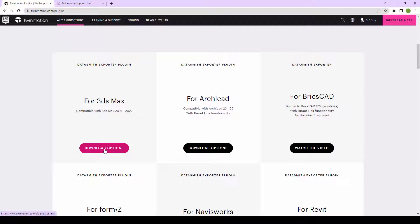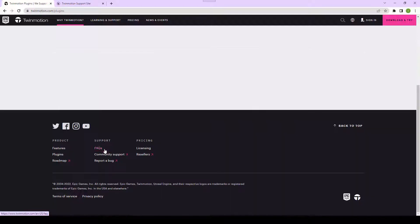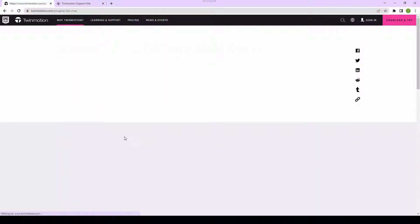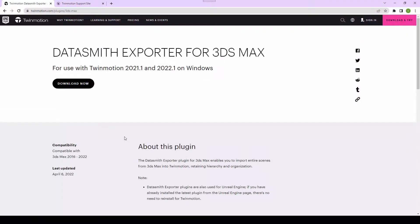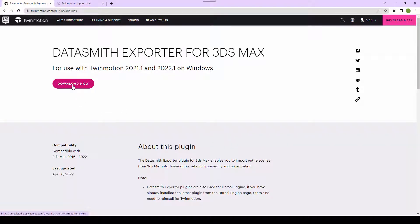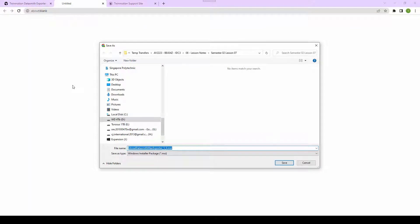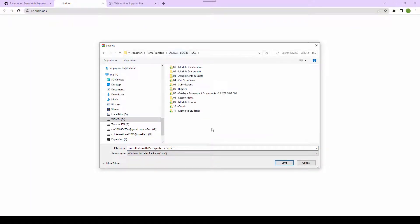We will download this by clicking on the Download option and we will click on Download Now. We will save this at a location we can remember. I'm going to save it in this folder here.